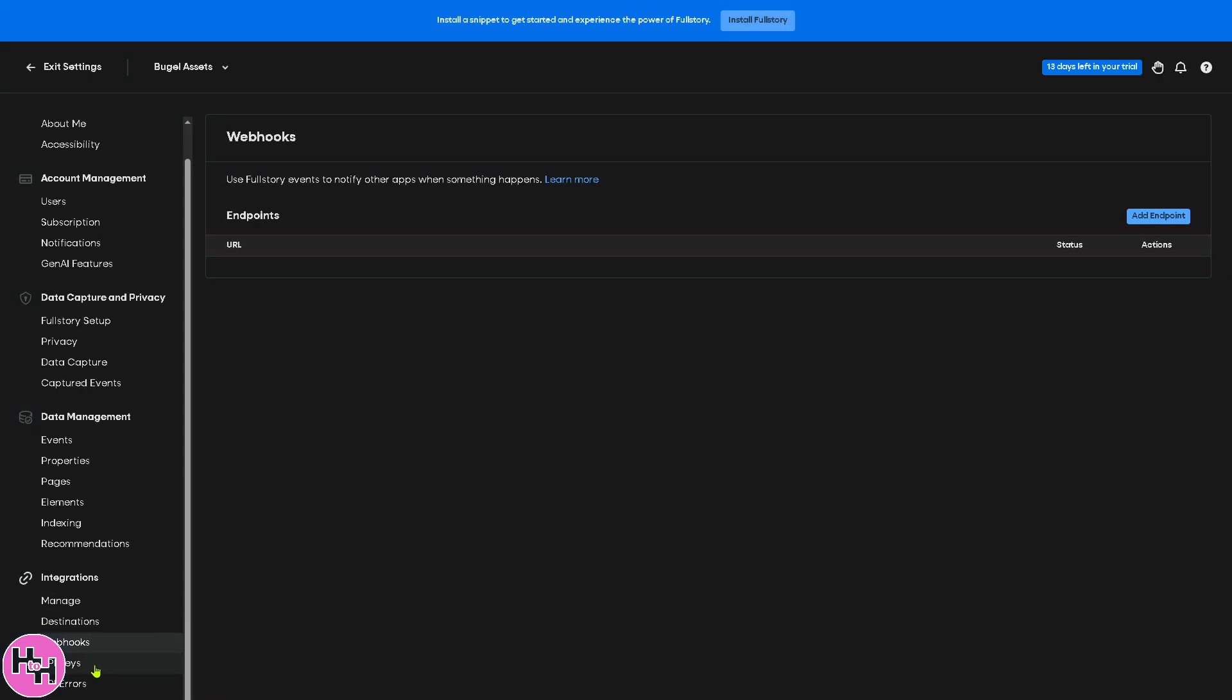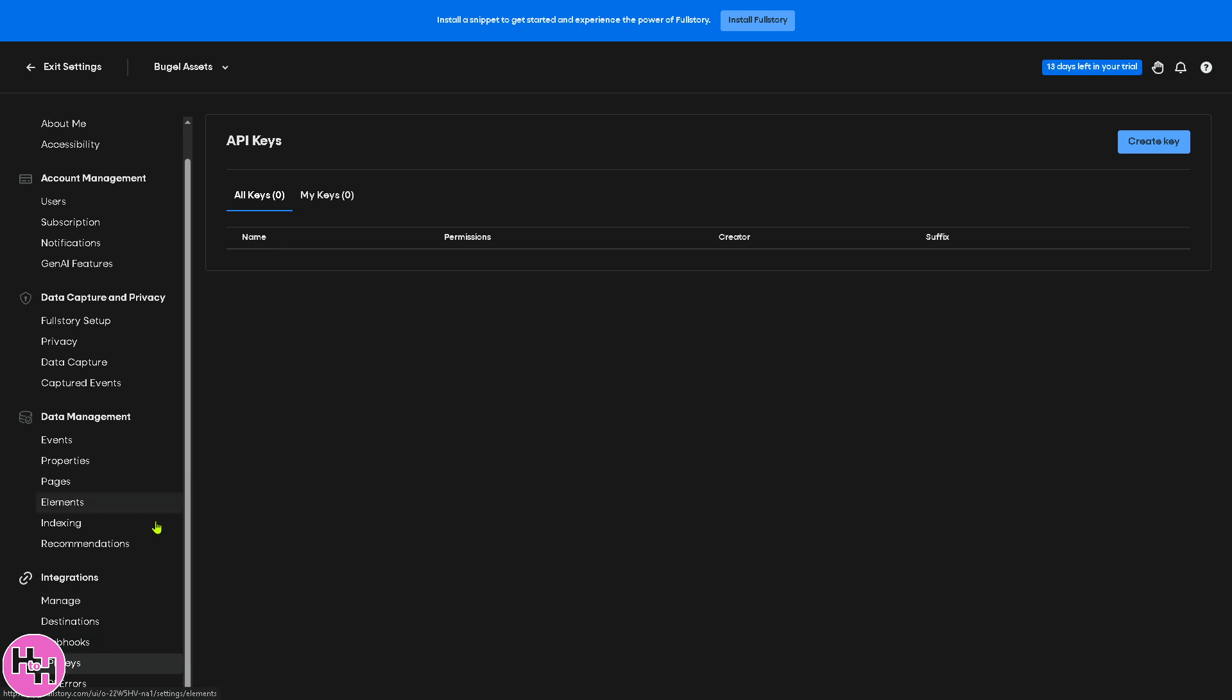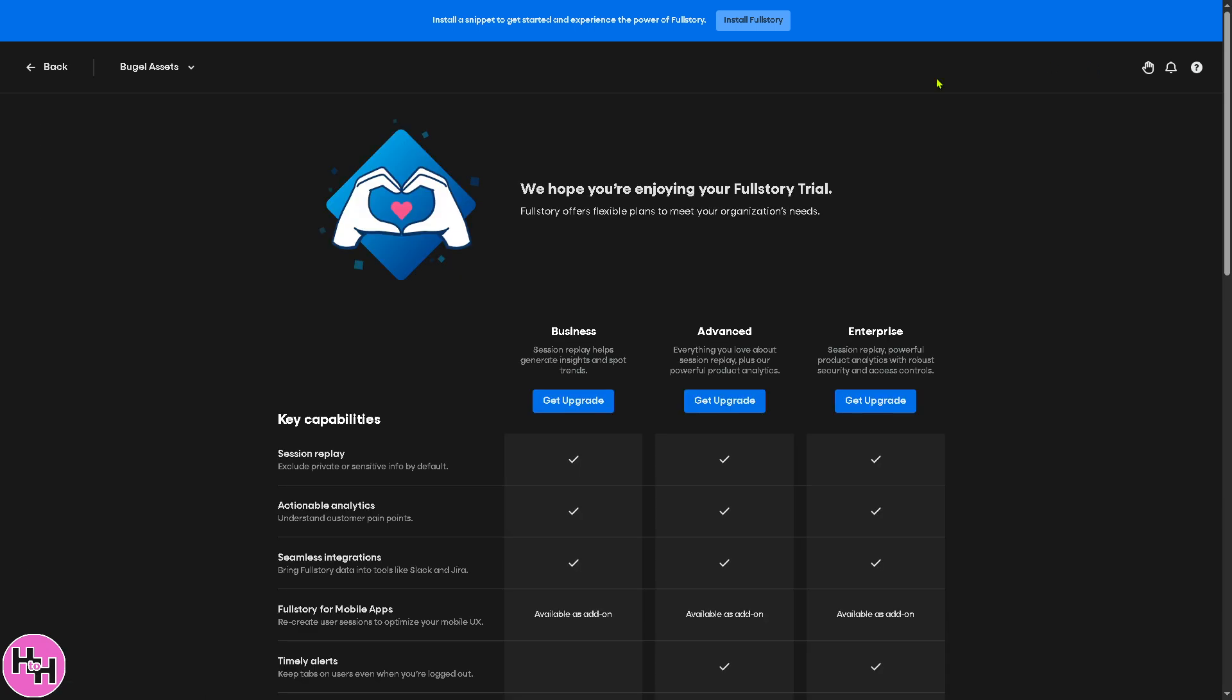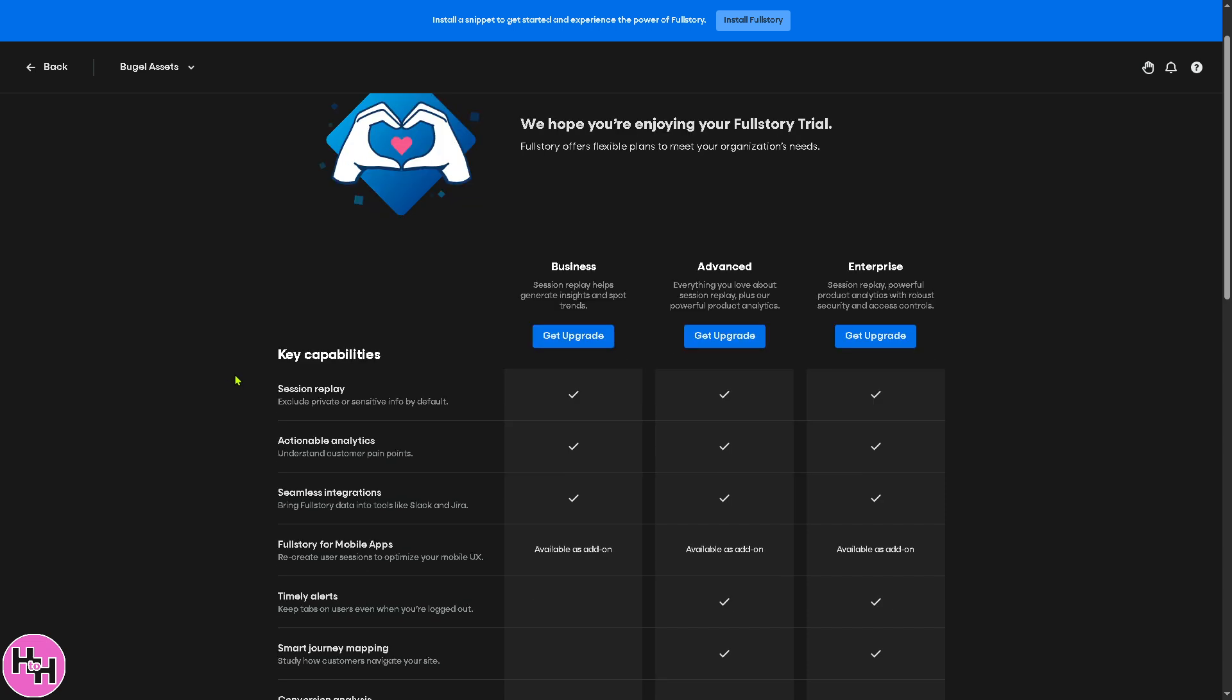So basically that's that. API keys and API errors are there for you to configure if you want to understand more of the information. So I'm going to go to the 13 days left in your trial, because if you want to scale up and feel that after familiarizing yourself with Fullstory platform, you might want to use this for your company or organization.